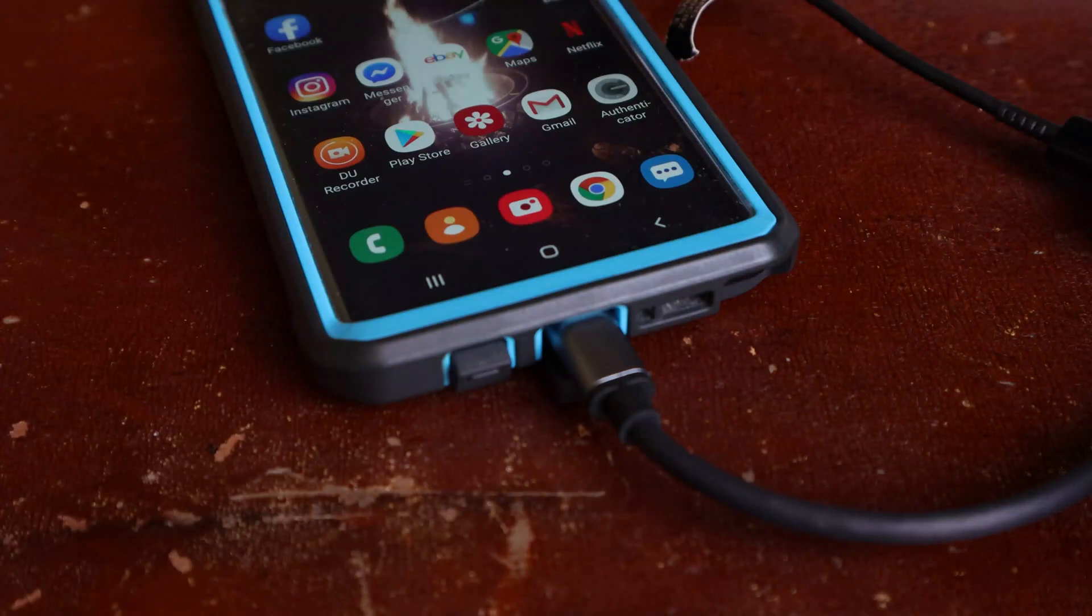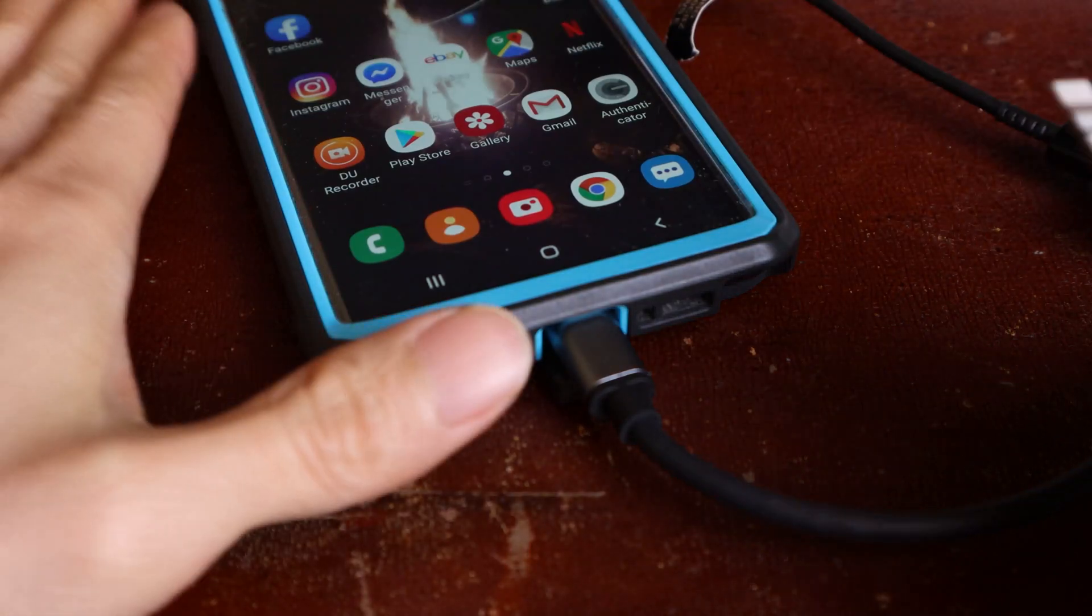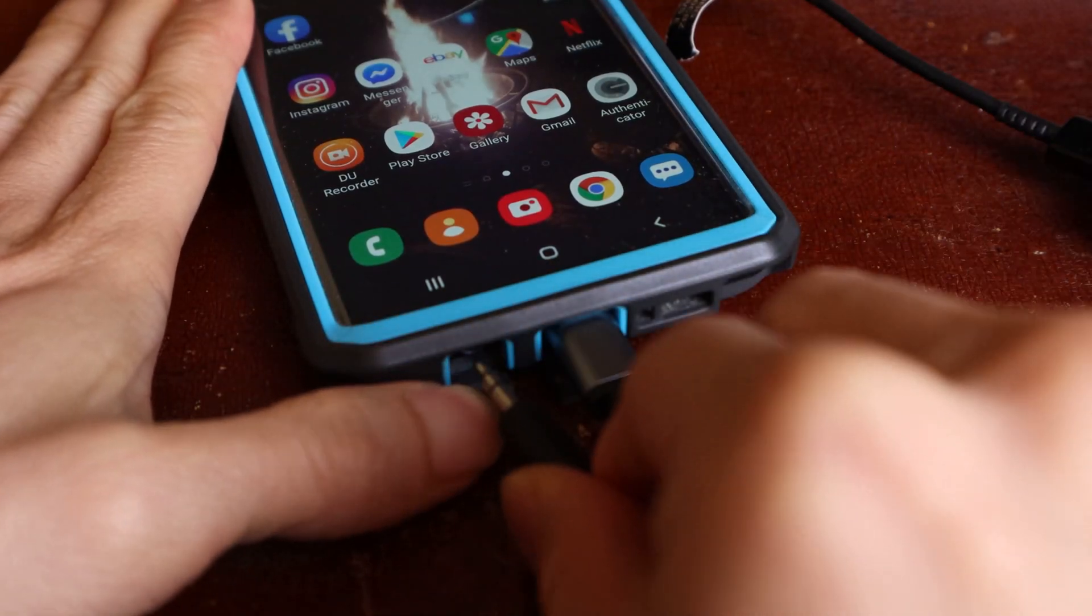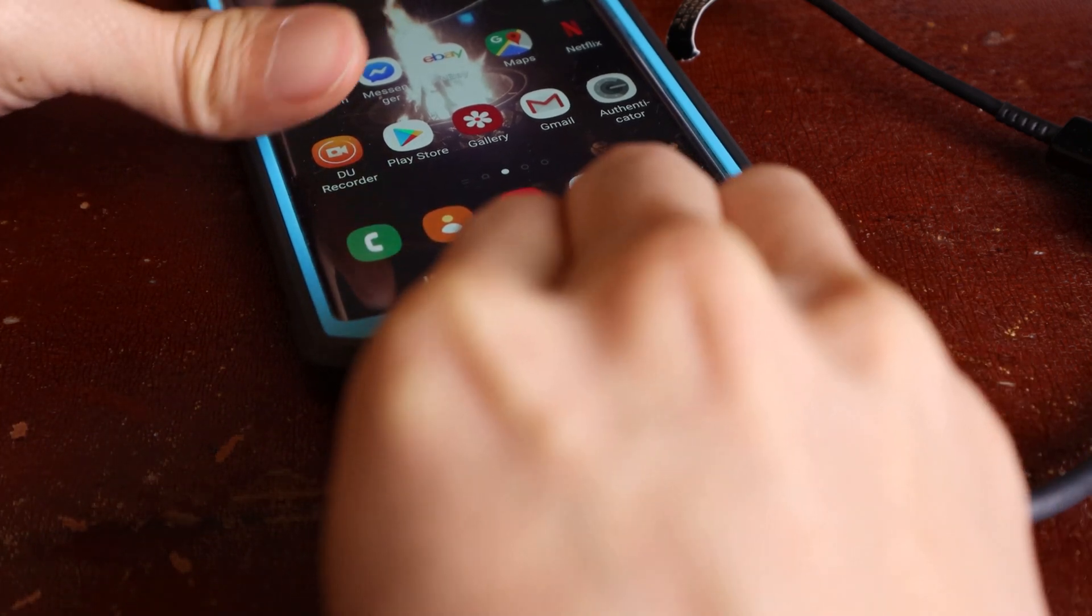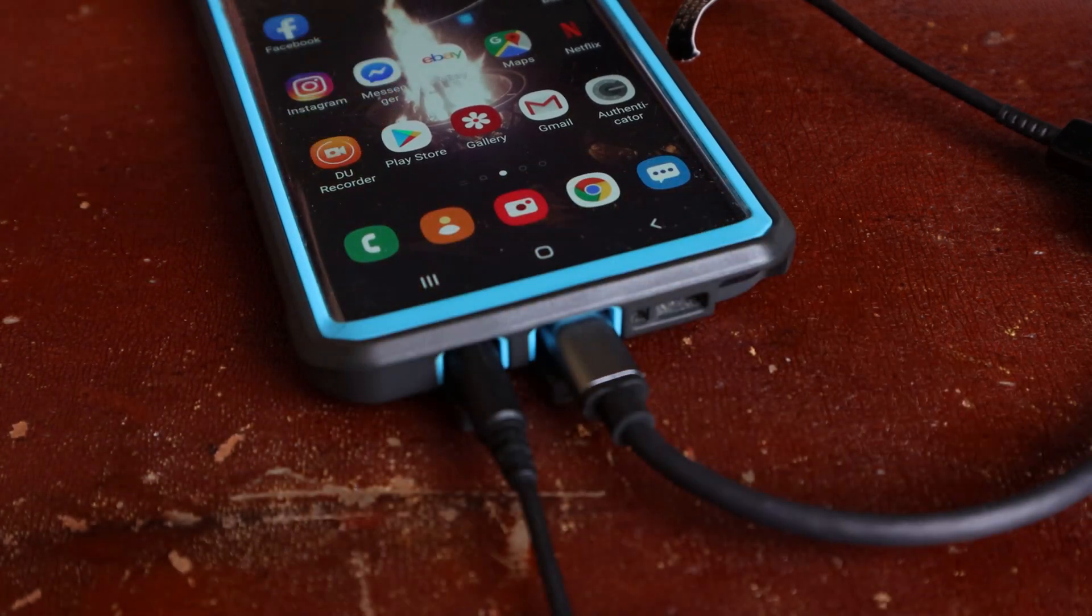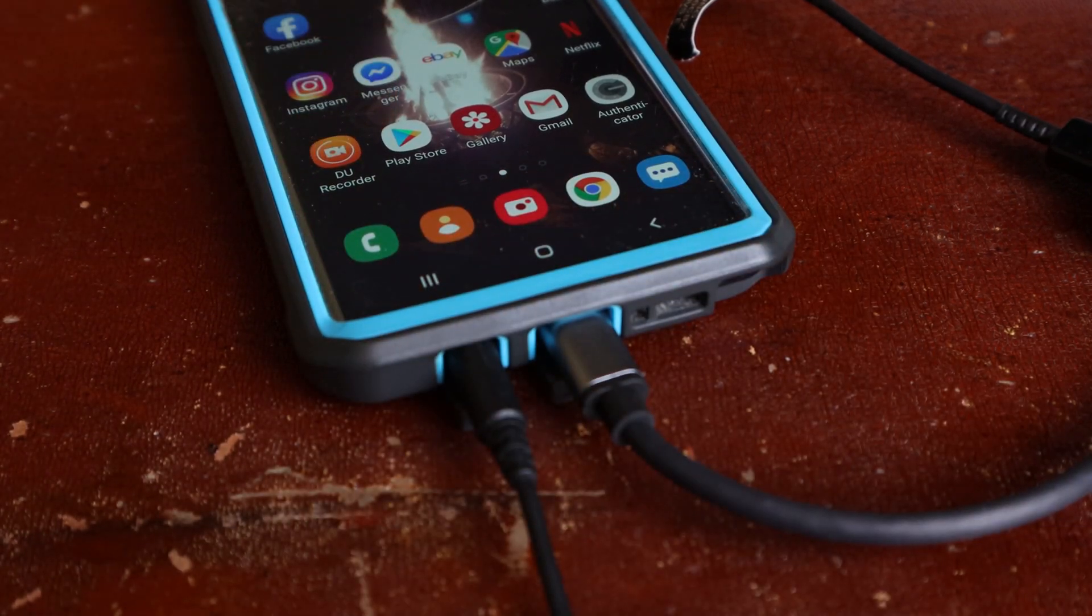The only thing it doesn't do is output audio over the HDMI, and you'll have to use your phone's headphone port to do that.